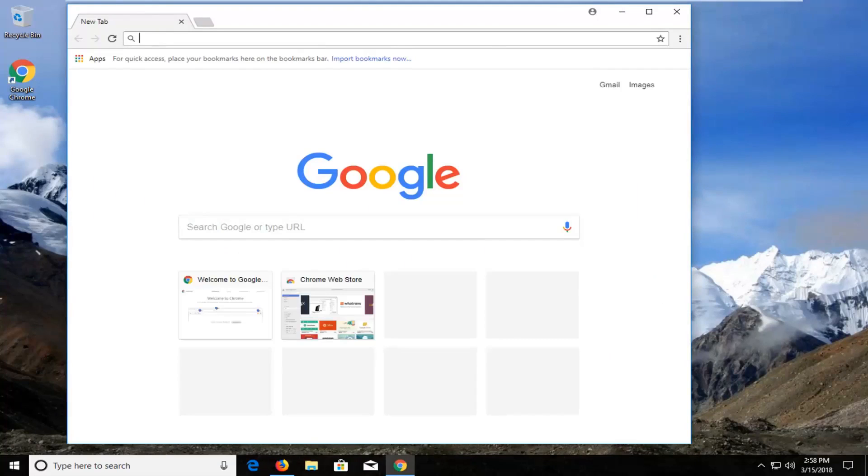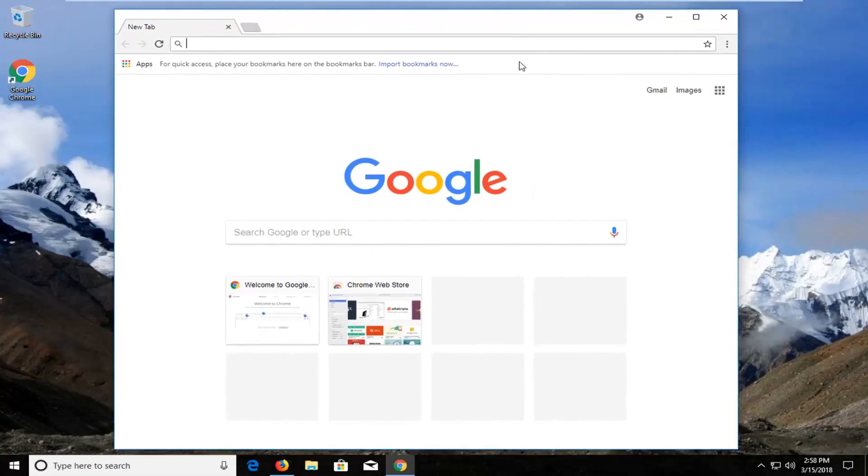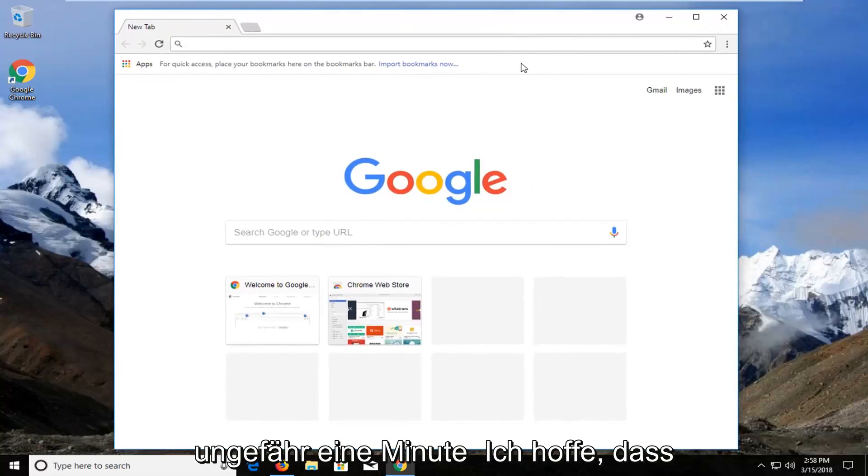Okay guys, you can see Google Chrome has opened up here on our screen and that should be about it.